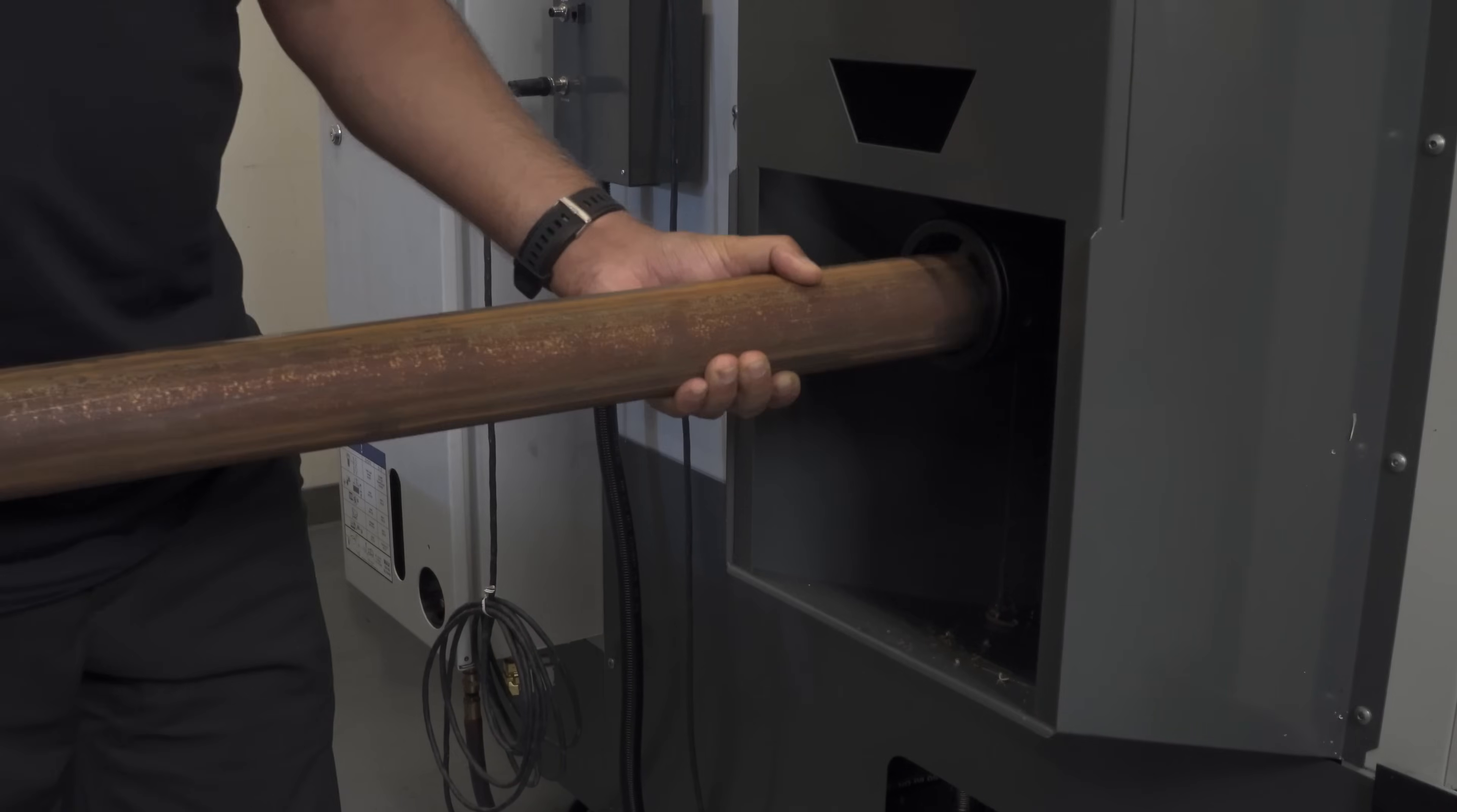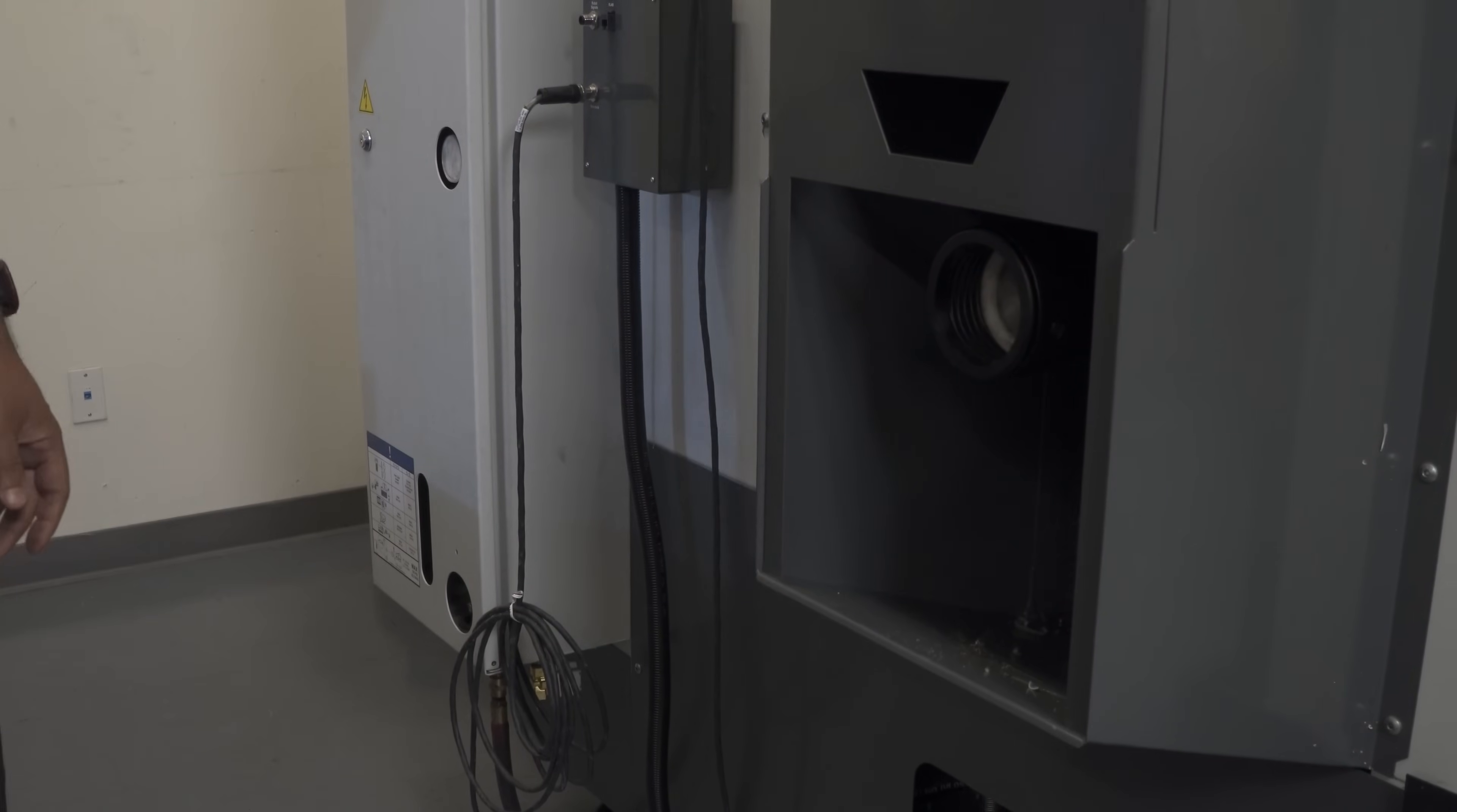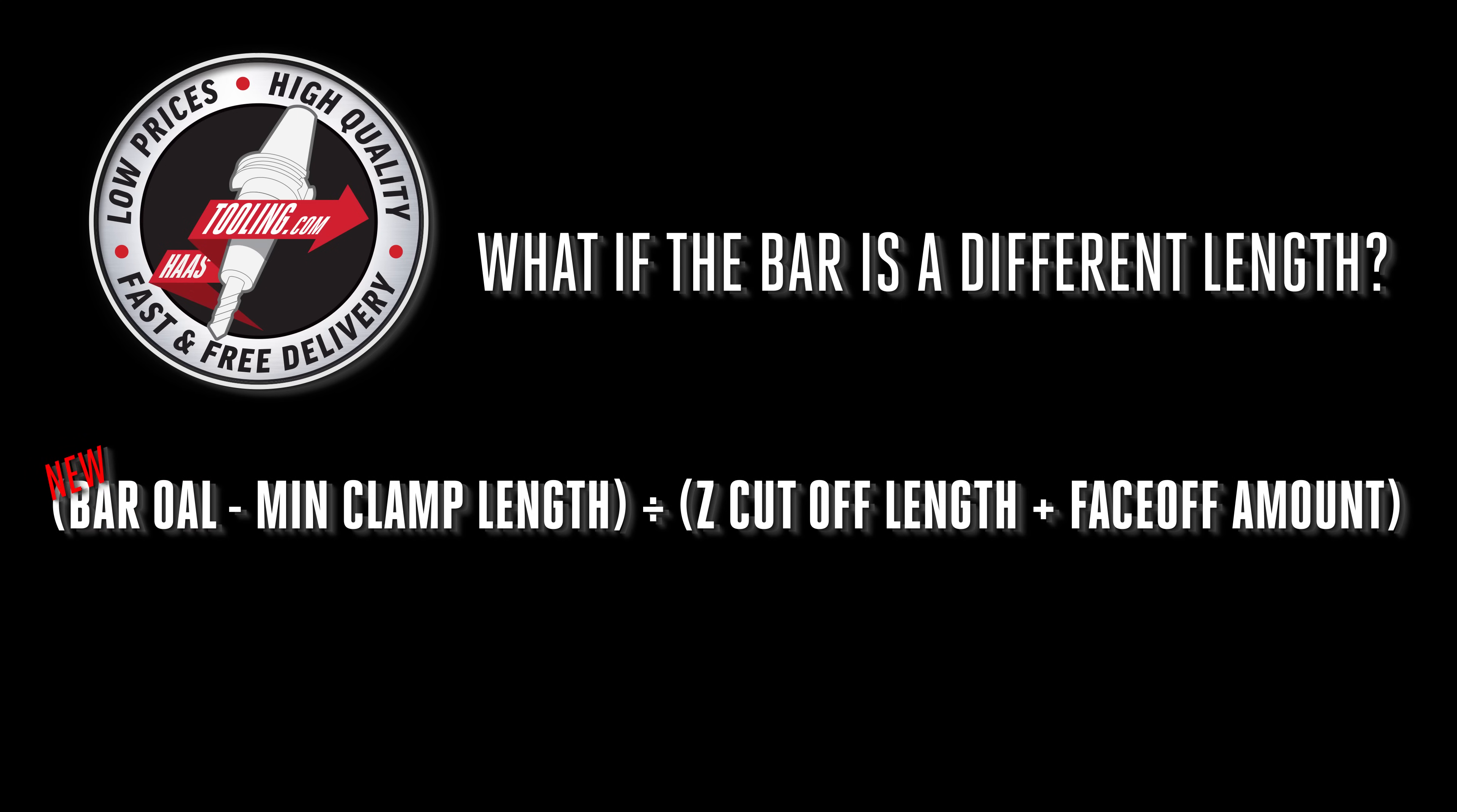I'll return periodically to fish out the completed parts. If all goes well I'll reload the next bar in just over an hour. And if the next bar happens to be a different length you can redo the number of parts calculation and enter new quantity as noted here on the program.